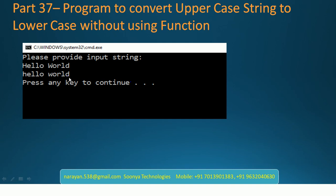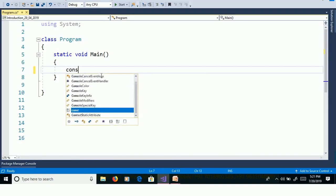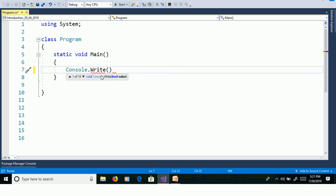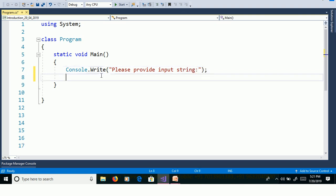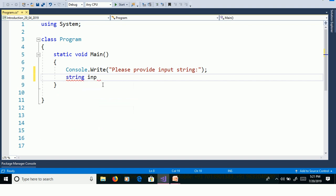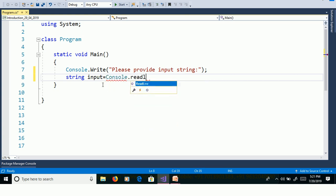We will discuss this program over Visual Studio. Launch Visual Studio and create a console application. Console.WriteLine, please provide input string. We need to read the value from command prompt. Use Console.ReadLine and assign to string variable string input equal to Console.ReadLine.